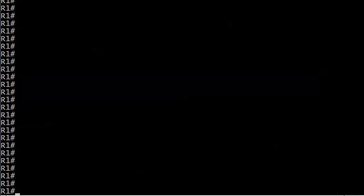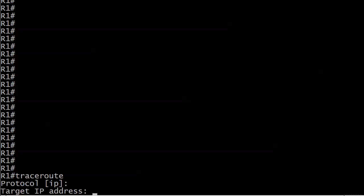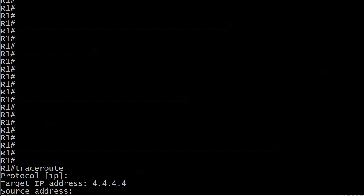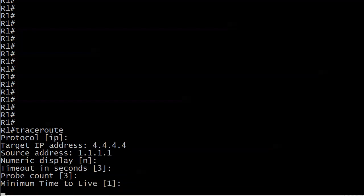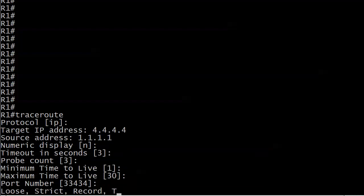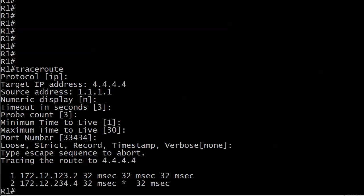We're on router 1. I want to show you a couple of options with traceroute. There is an extended traceroute that looks pretty familiar. I'll use source address 1.1.1.1, the first loopback I created, and keep the defaults. The traceroute shows the next hop is 123.2 and then 234.4. It's exactly what we expected to see.